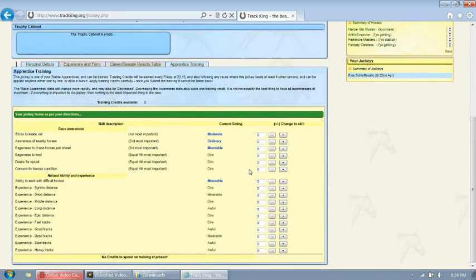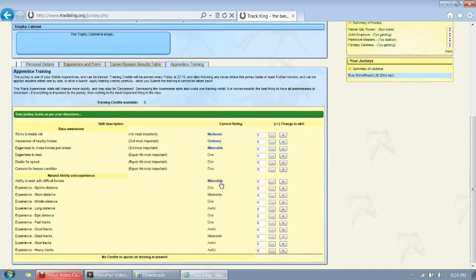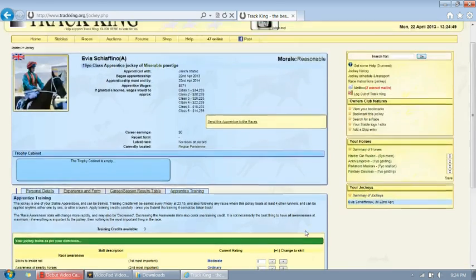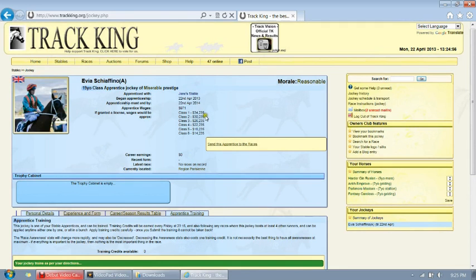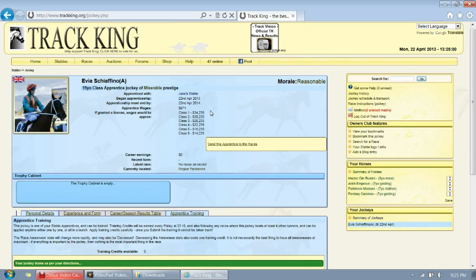Our jockey has now learned some things and increased in value in some of the attributes. It will take time for your jockey to get to AI in anything. But as you develop, so will your jockey. Also, as your jockey gets better, you'll notice that their prestige will go up, as will their wages when you send them pro.